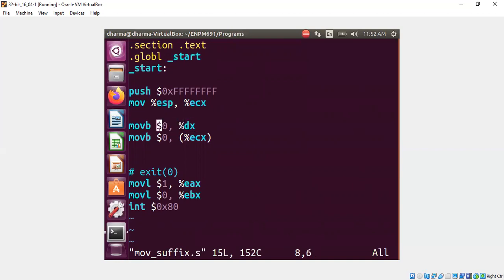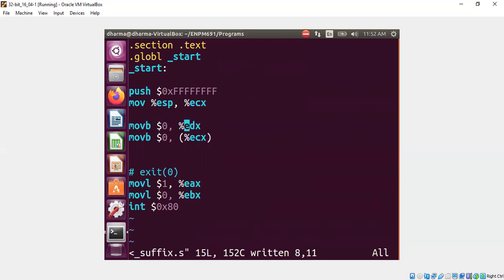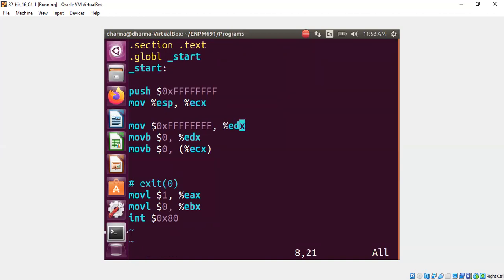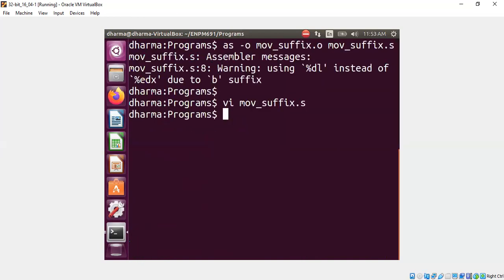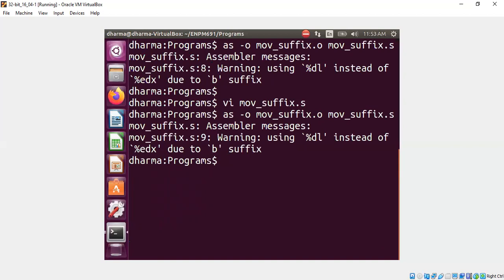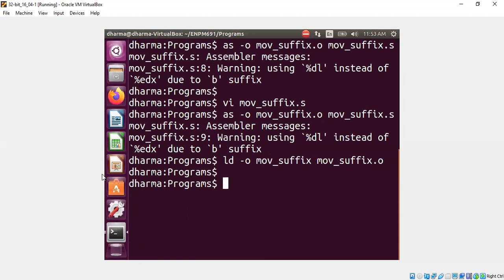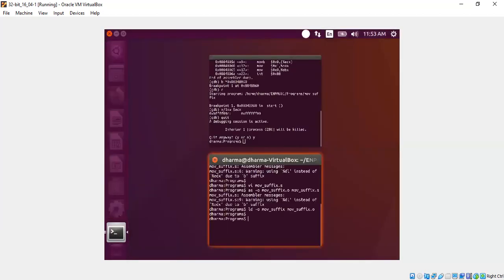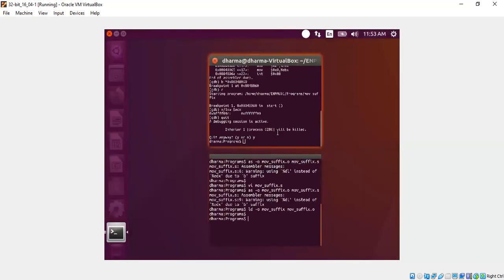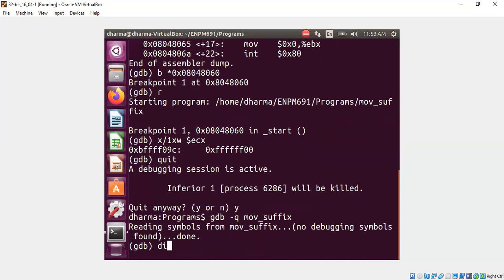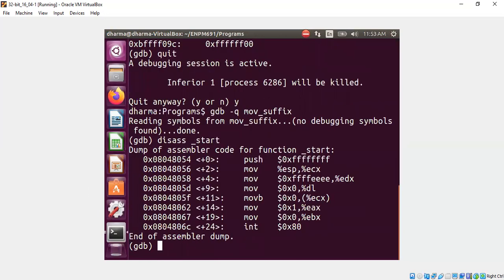Let us do one more thing. Let's keep this here as edx, right? What if I first move some large number? Let's say fffeeee to edx, right? Compile. We get the warning. Let's ignore the warning for a moment, which is not a good idea, but let's do that. And load it to gdb.